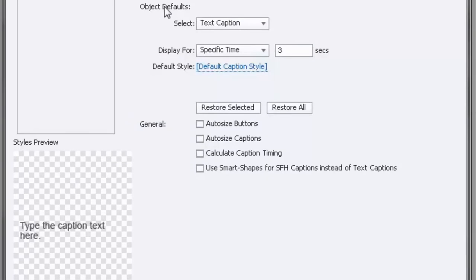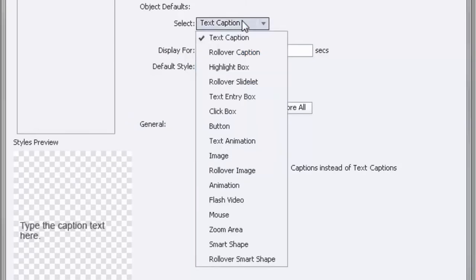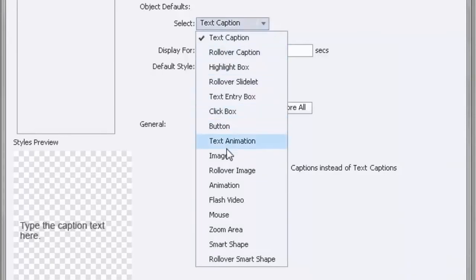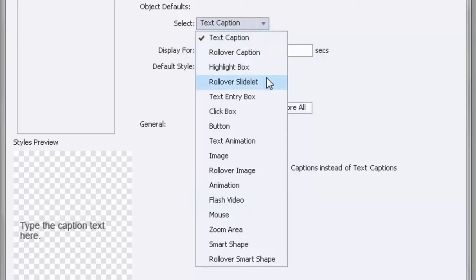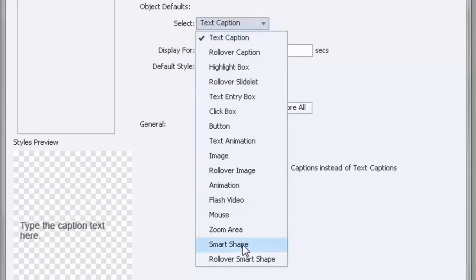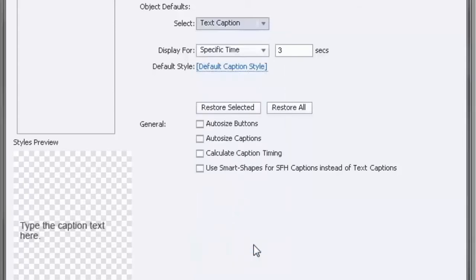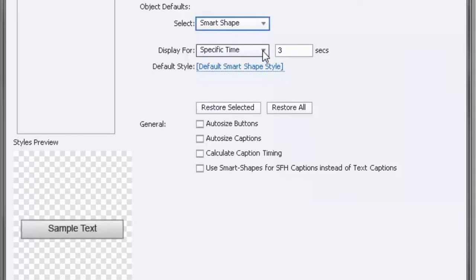Next we have our object defaults. This allows you to set the defaults for all of these different types of objects: text captions, rollover captions, highlight box, rollover slidelets. I don't use a lot of these, so I might only set up my defaults for text captions. Probably the biggest number one thing that I set up is a smart shape. So let's bring that up.